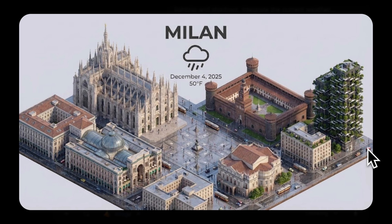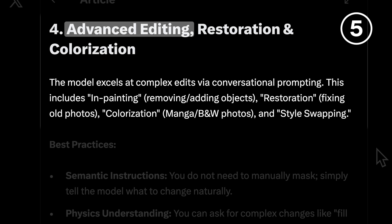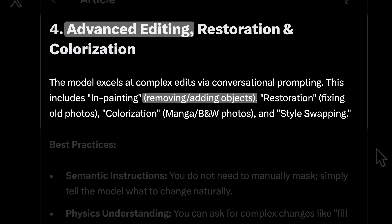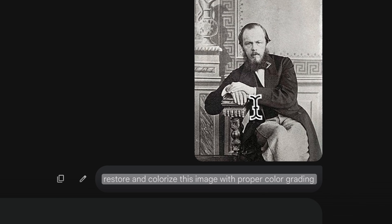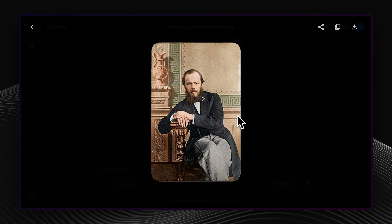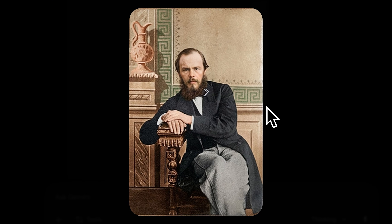This model also has advanced image editing capabilities. It can remove and add objects, restore damaged pictures, and colorize images. When I asked it to colorize and restore an old image, the shadows and highlights were properly applied, and the grainy effect from the original was retained.